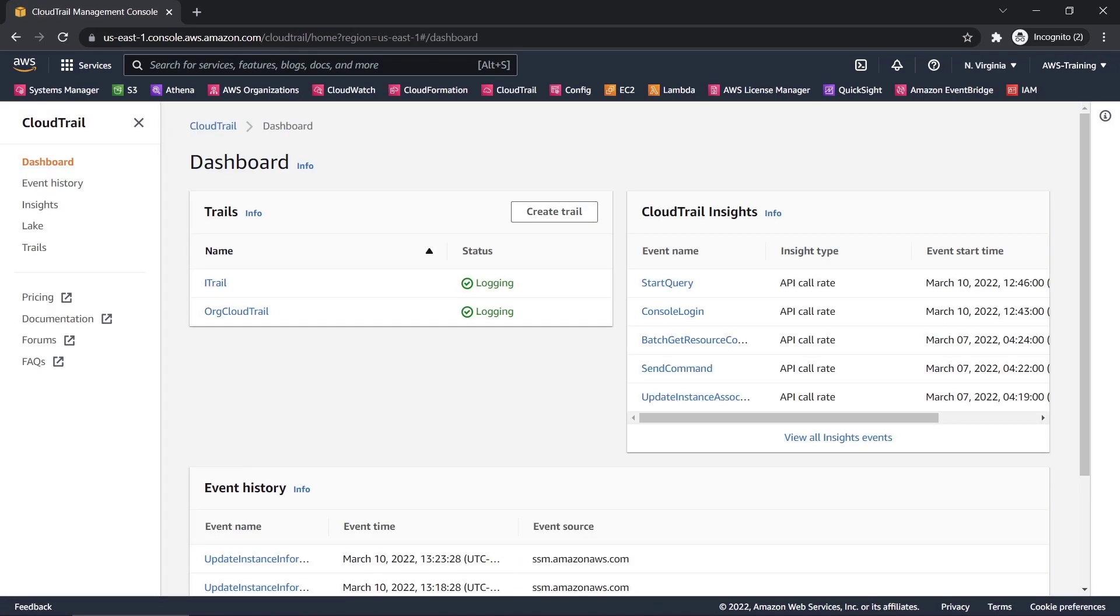CloudTrail Lake integrates collection, storage, preparation, and optimization for analysis and query in the same product. This removes the need to maintain separate data processing pipelines that span across teams and products to analyze CloudTrail events.